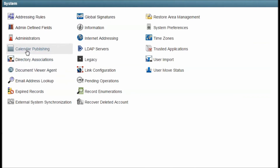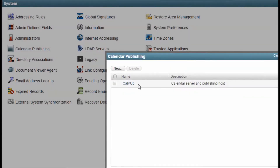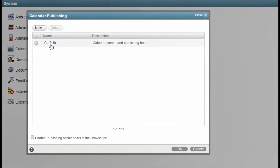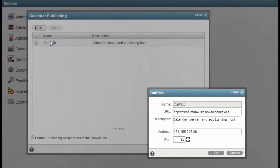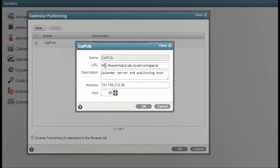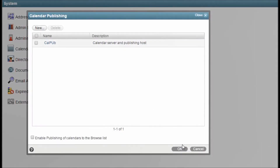Calendar Publishing is where you administer your calendar publishing information if you have installed the Calendar Publishing host server. This makes internal GroupWise calendar information available to web consumers.